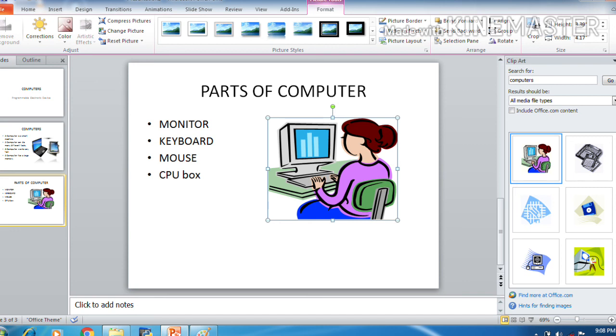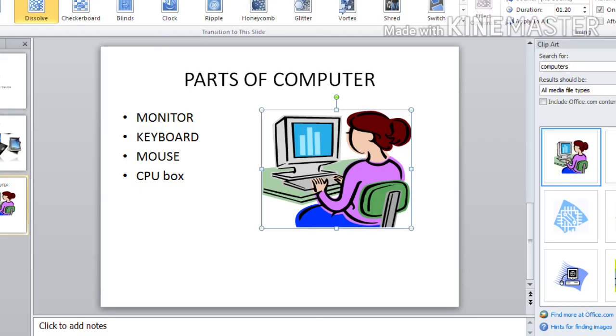So that is a clip art. And you can enlarge the size of the image by dragging its ends. Yes, we have made our third slide now.